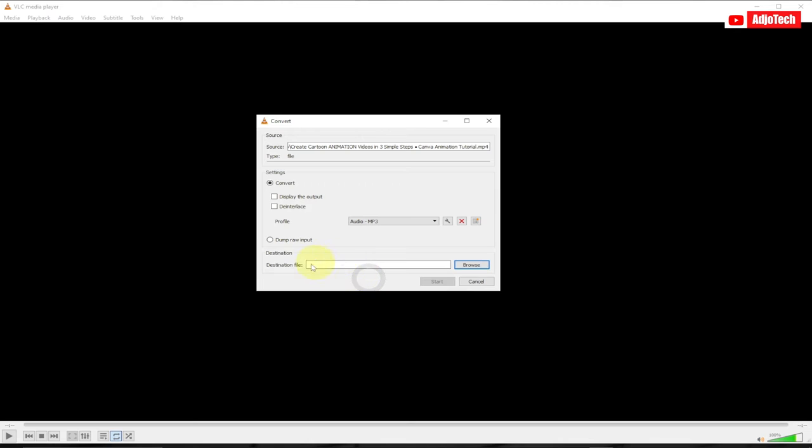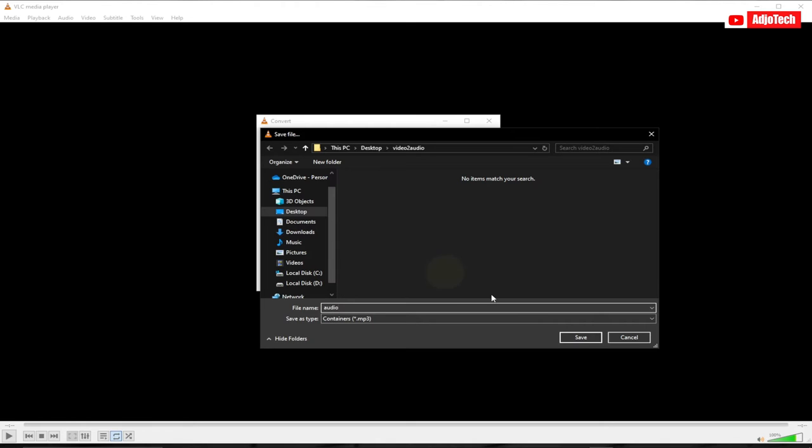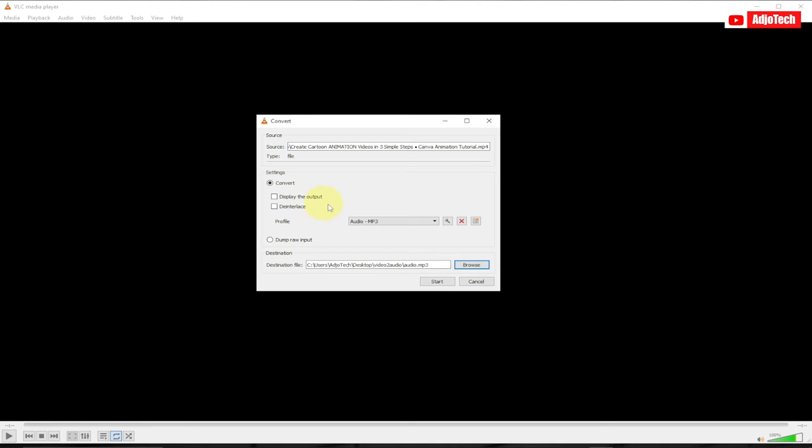Now you can select the destination file where you want to save your file. I want to save it to the same folder. You can give it a different name, so let me just say Audio. That's the new name I'm going to give to my audio file.